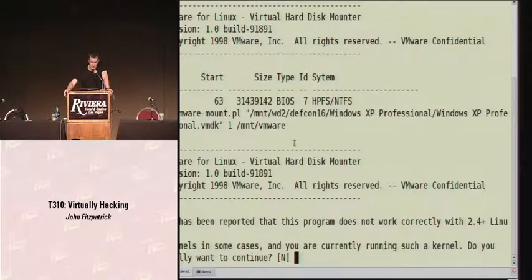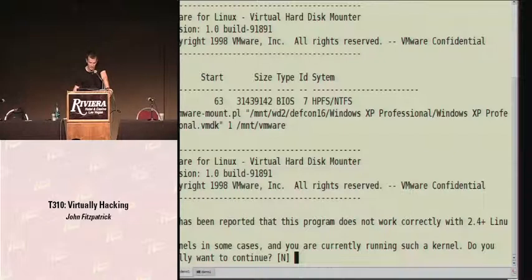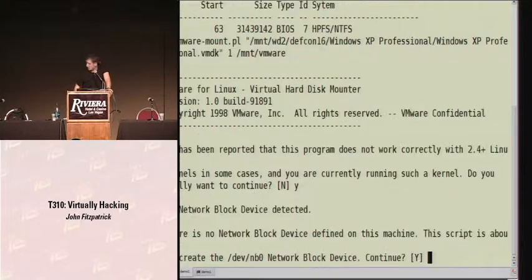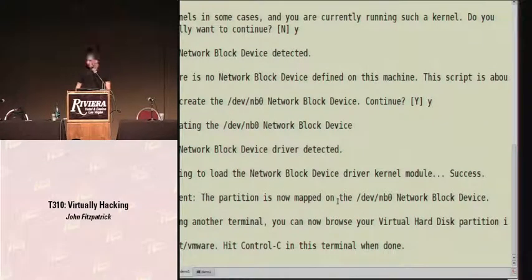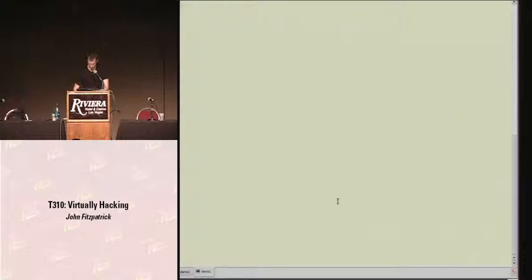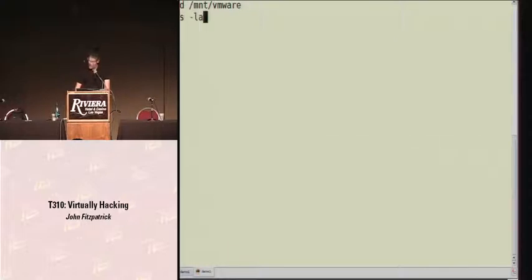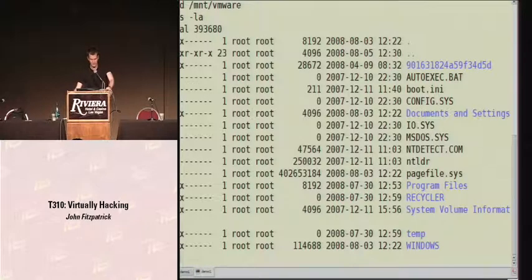The next step is to mount that partition. We specify the partition we want to mount and where we want to mount it to — in this case, we're mounting it to /mount/vmware. There you go. We've mounted the drive. If we change to a new window, we can see the contents of our Windows hard drive.